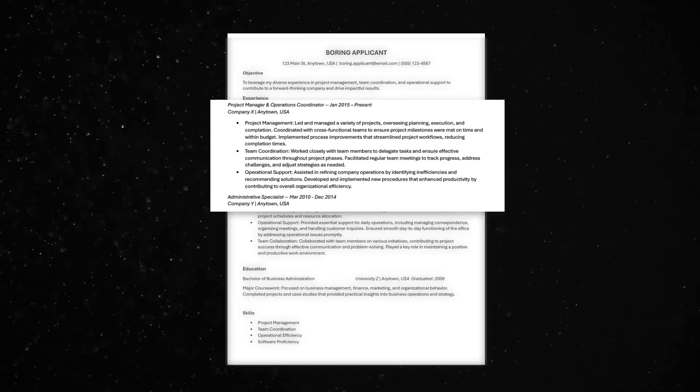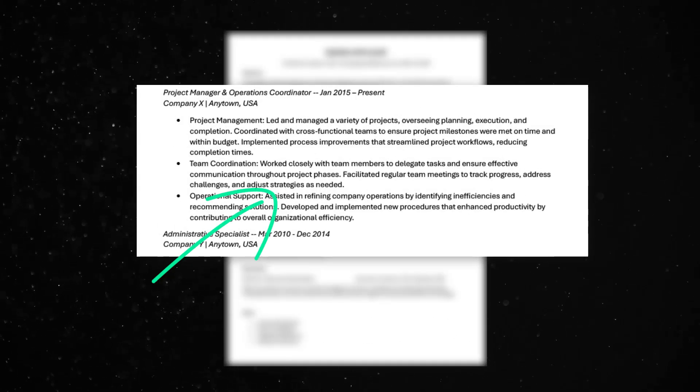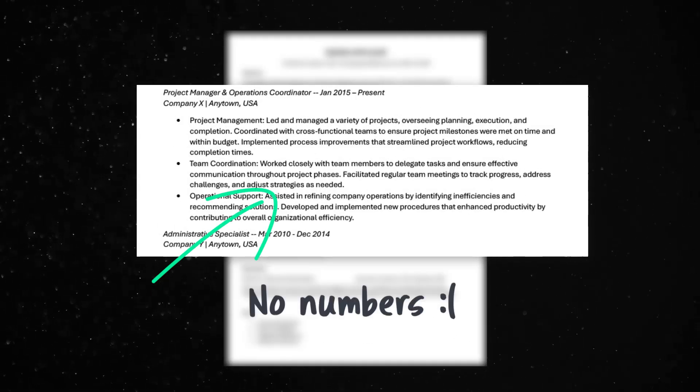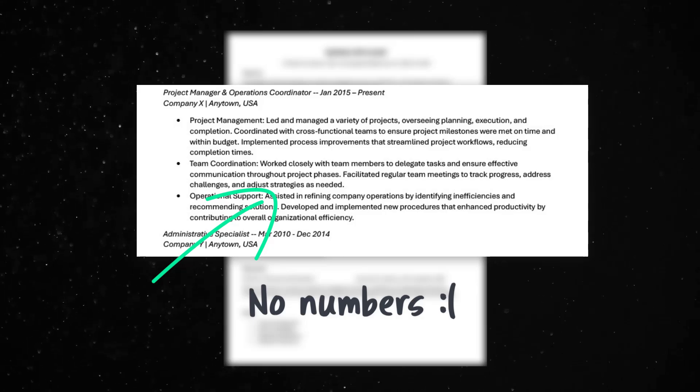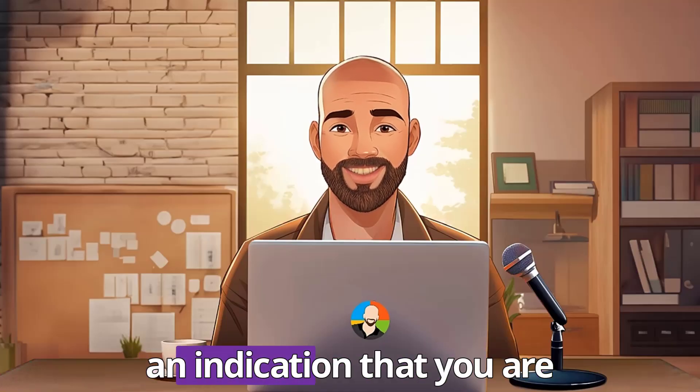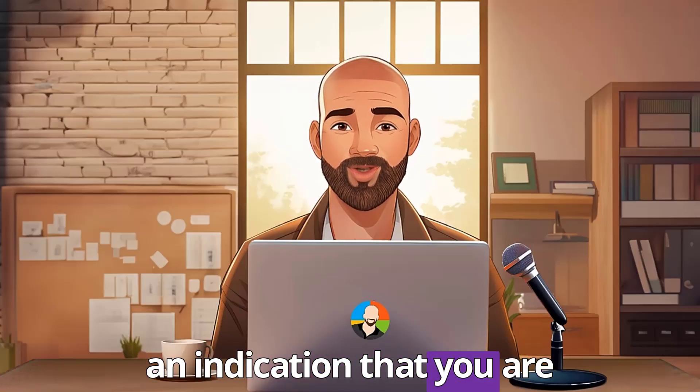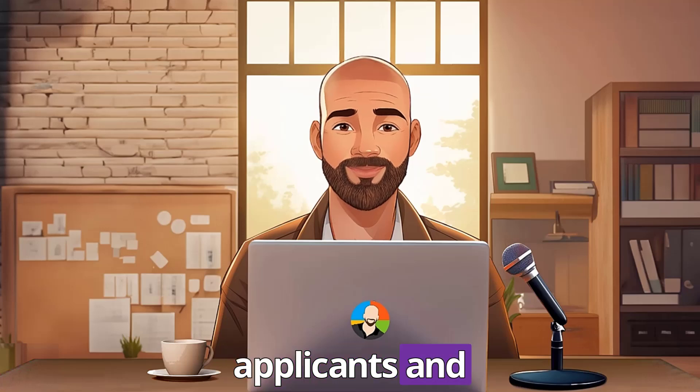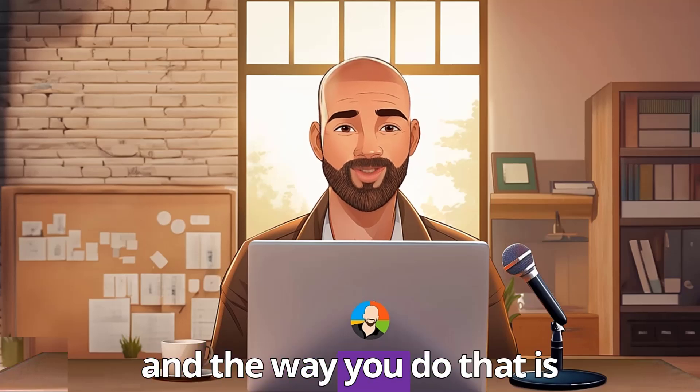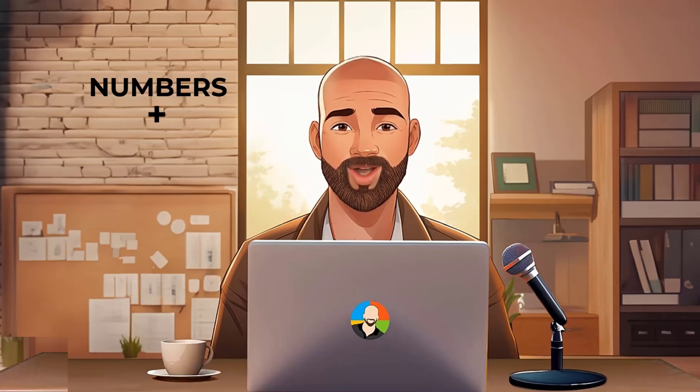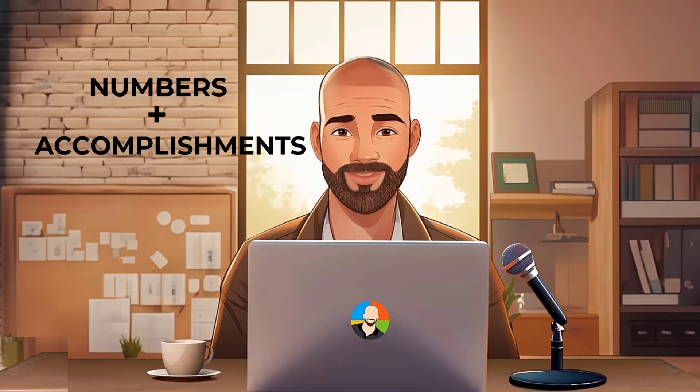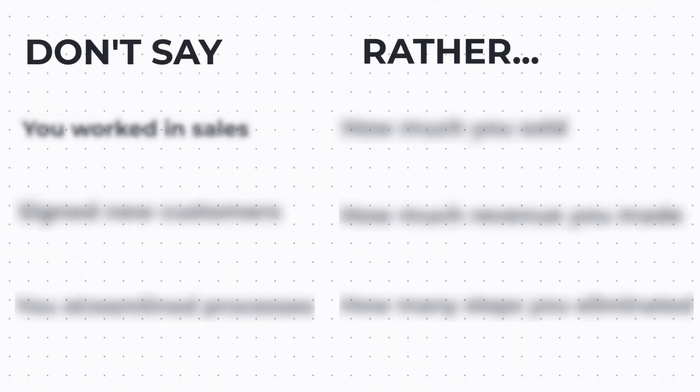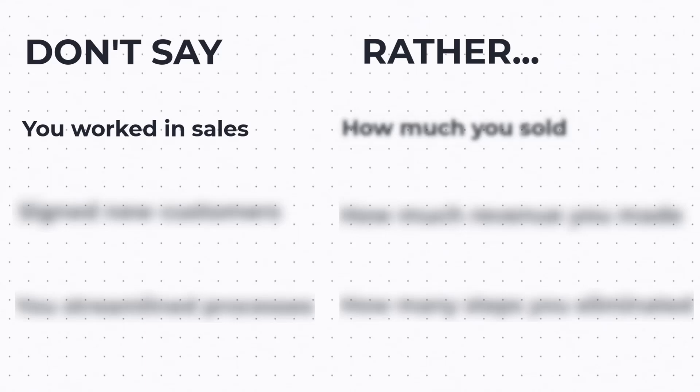The second critical mistake people make is not including ways for decision-makers to measure what you've done. Your resume needs to give an indication that you are better than all the other applicants, and the way you do that is to include numbers along with your accomplishments. You want to quantify things. For example, don't just say you worked in sales. Rather, tell me the number of widgets that you sold or where did you rank in the sales force.